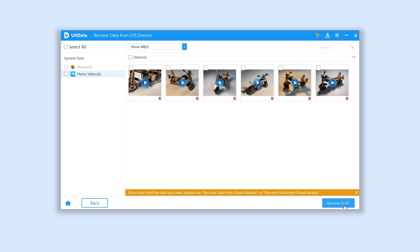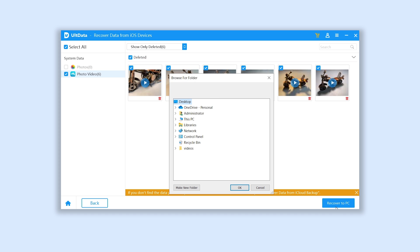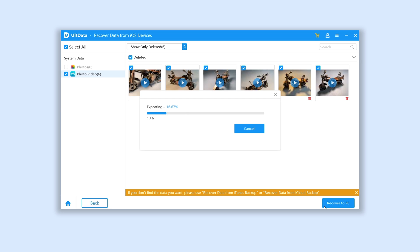As you can see, my videos are shown on the list. Now you can choose them all and restore it to your PC or Mac. Click recover to PC, choose a folder, click OK. Then your beloved videos are back to you.